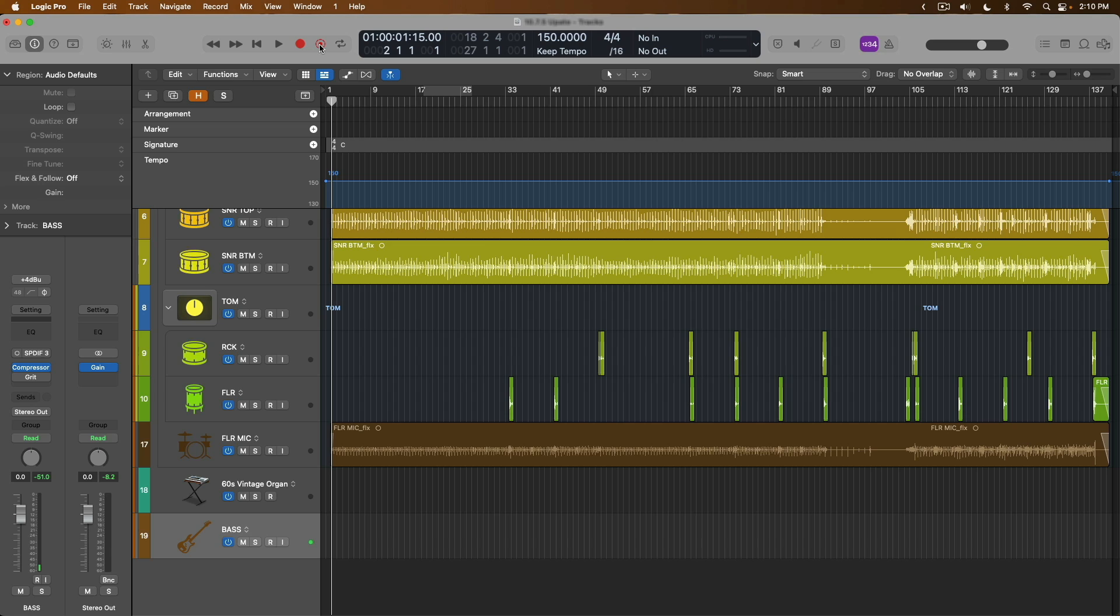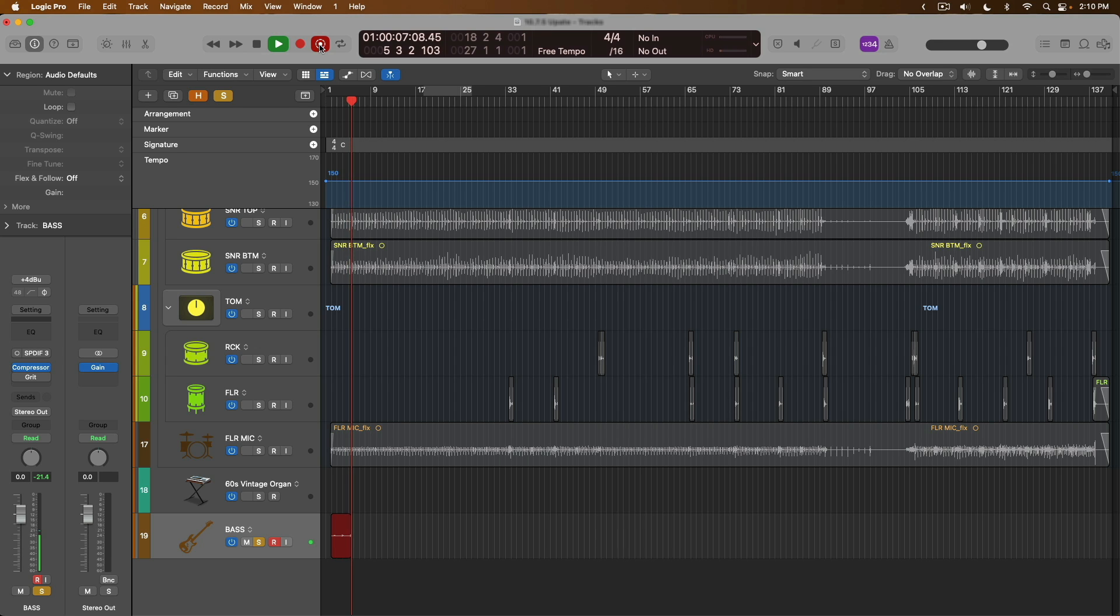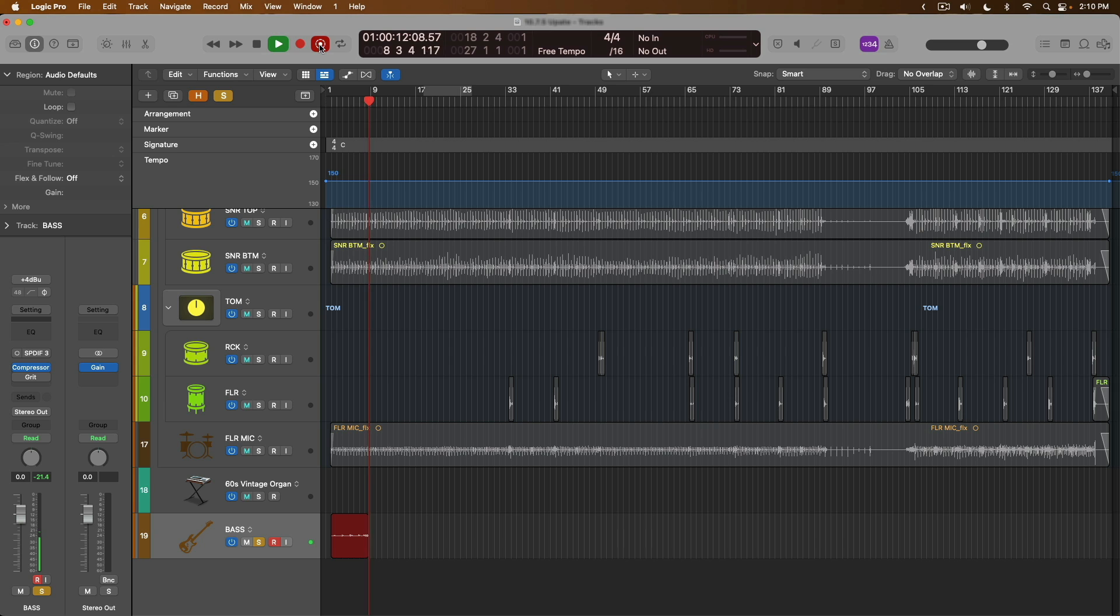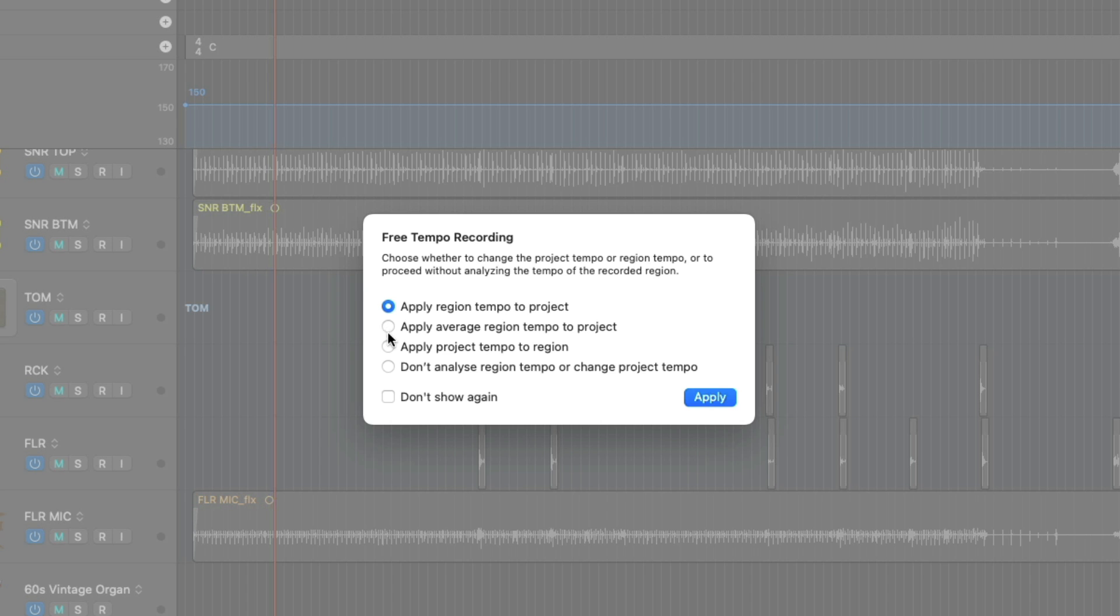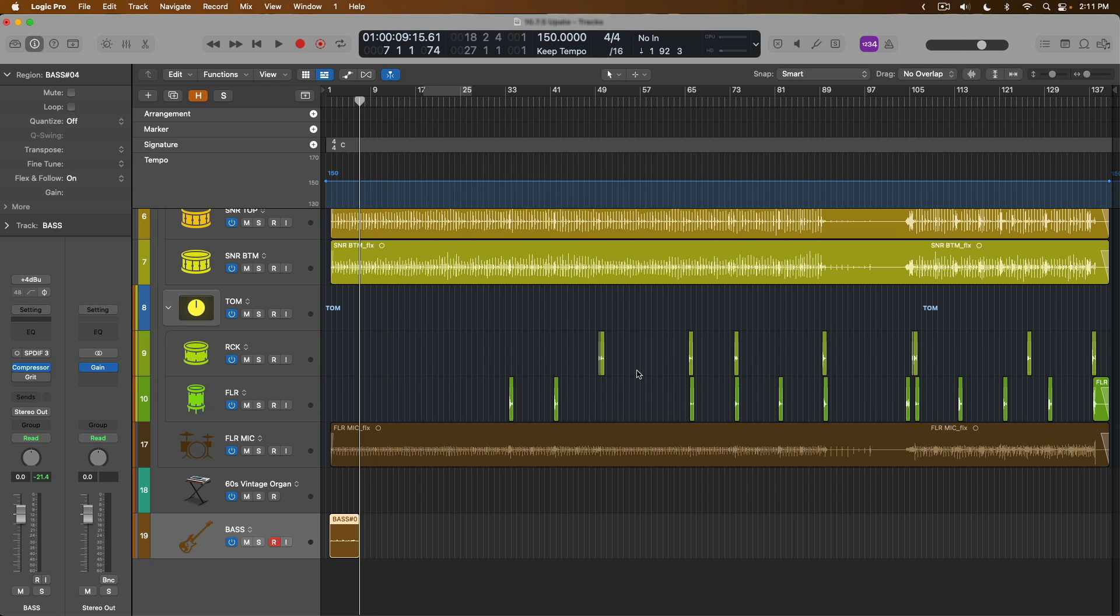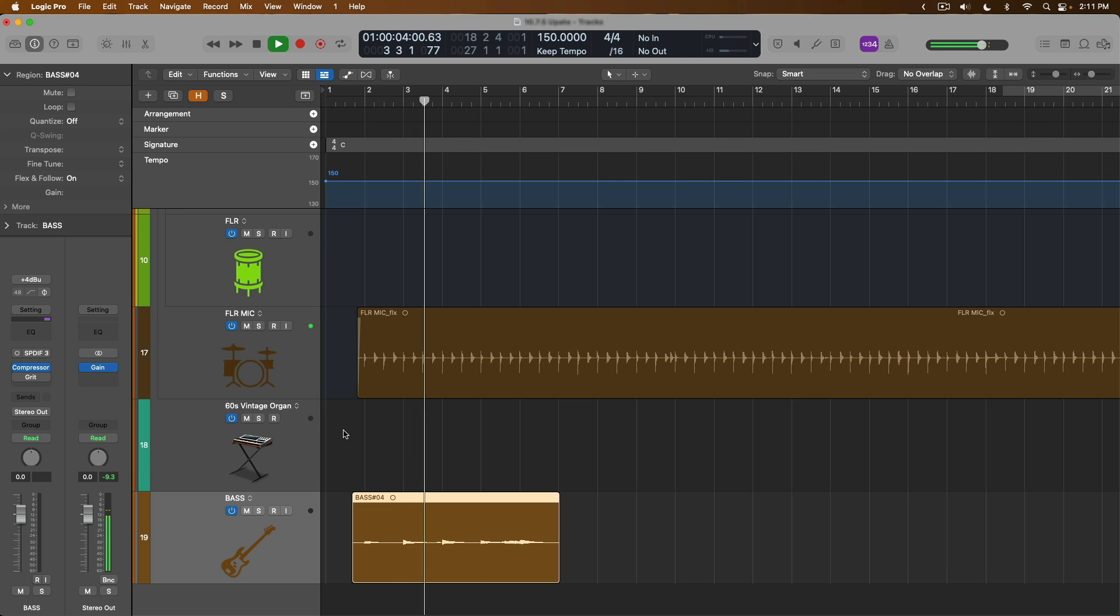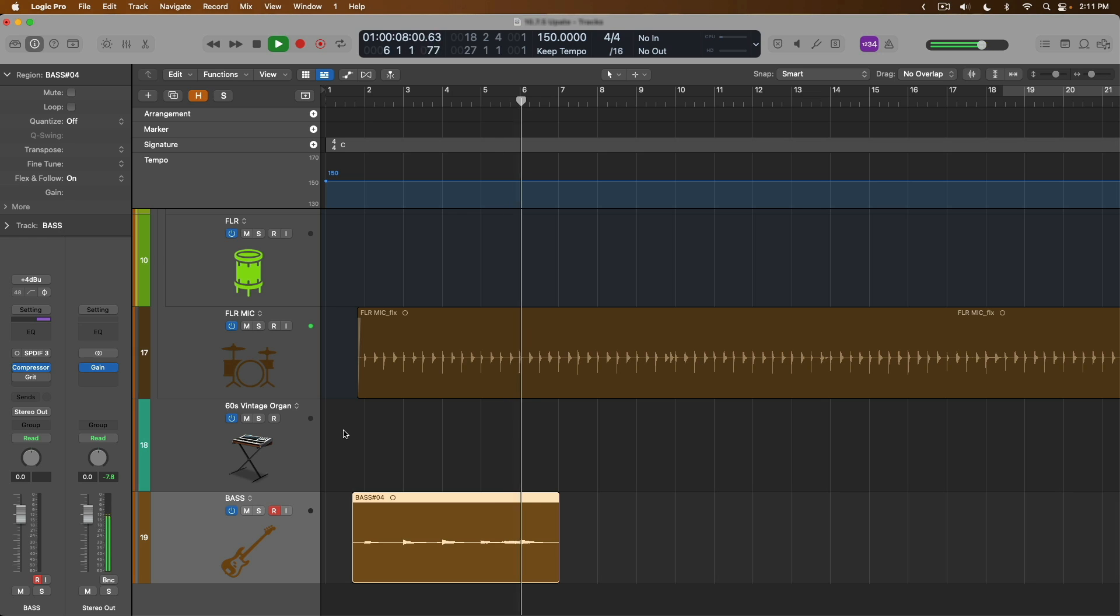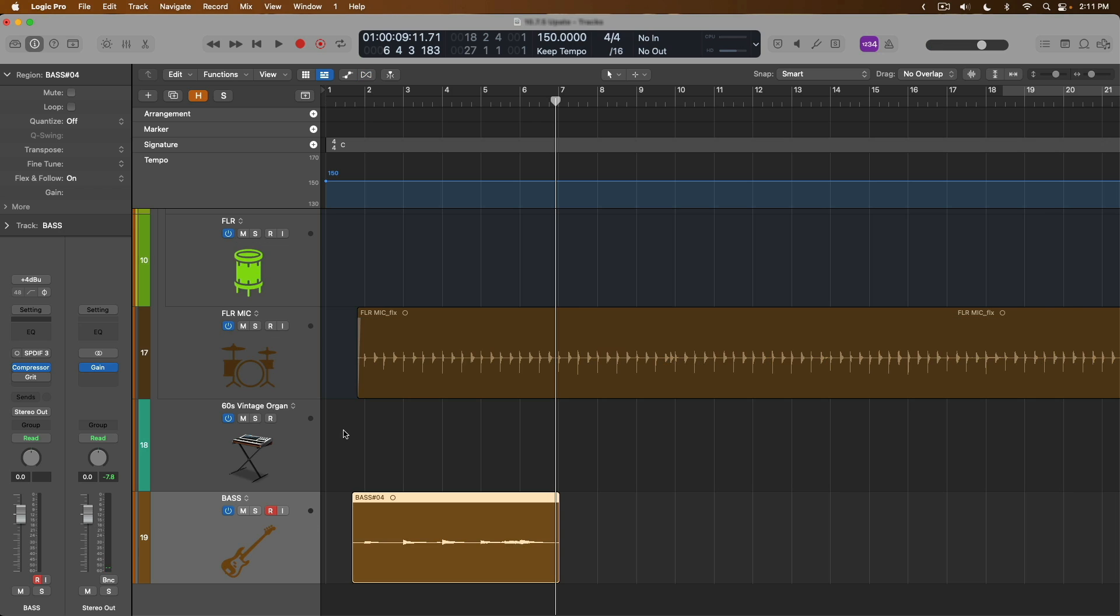Right? So what if we go in the opposite direction and let's have my bass performance adapt to the project tempo. So I'll record once again. In this case, let's apply the project tempo of 150 BPM to the region. Let's check it out. And thanks to Flex, everything has been adapted to the project. And what's super cool is that free tempo recording supports both audio performances as well as MIDI performances.